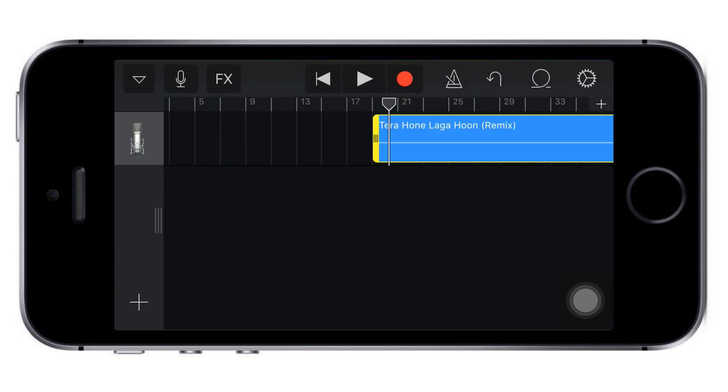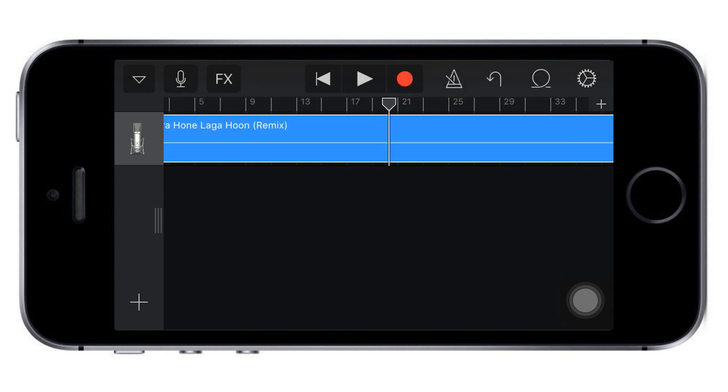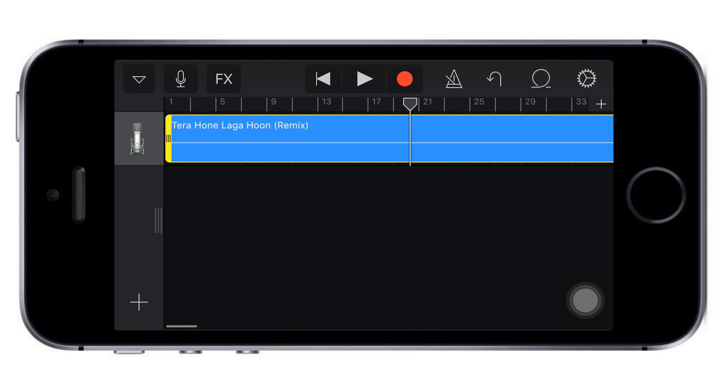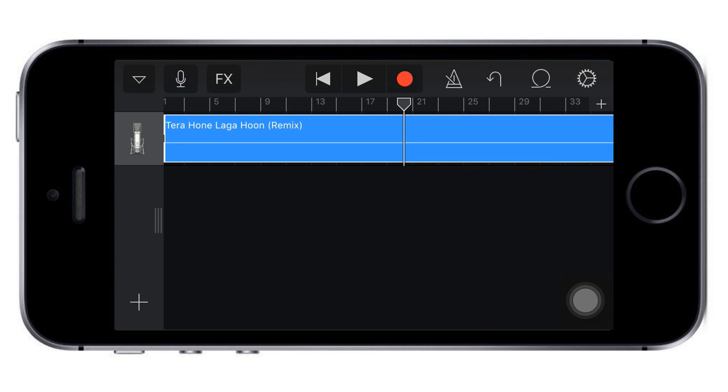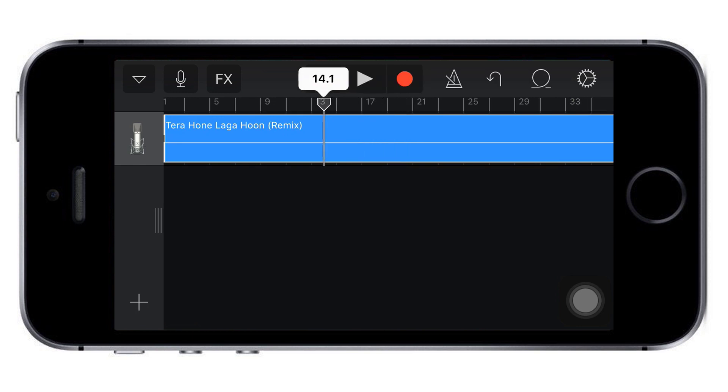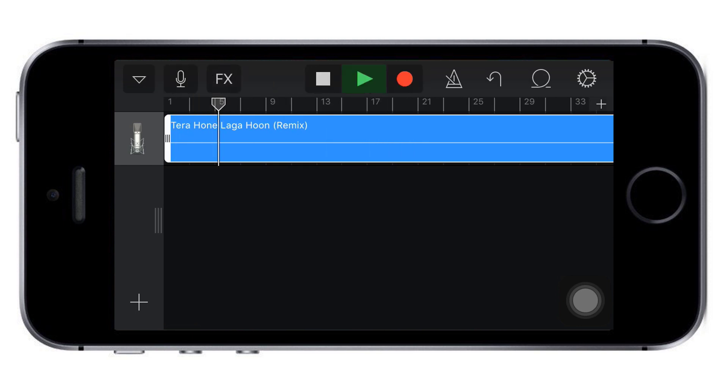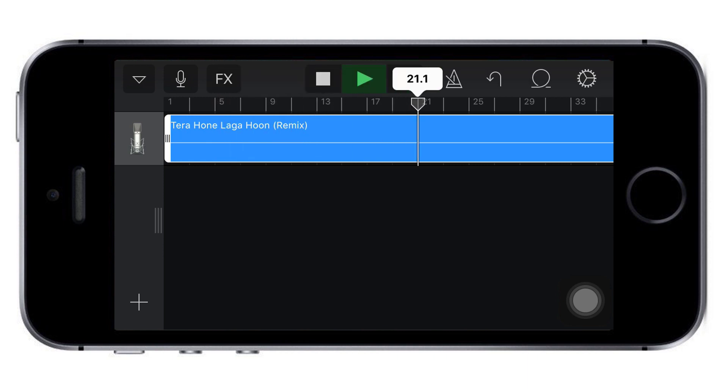Now move this part to the beginning of the timeline. To select the end point, play the track and see where you want to stop. Let's say I want to stop right here.